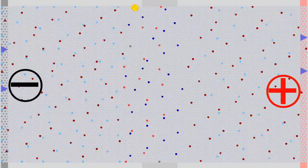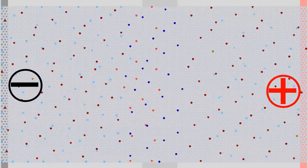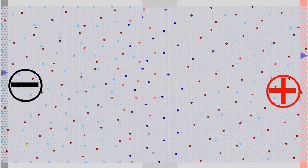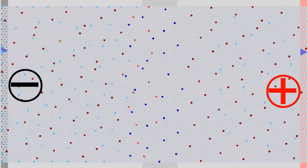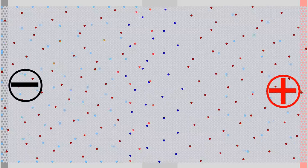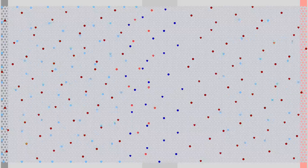Let's connect the transistor to a voltage source. The negative terminal is connected to the emitter at the left side and the positive terminal to the collector at the right side. Additional electrons are injected at the left side until the zone near the negative terminal is multiple times negatively charged. Caused by the voltage source, the zone near the positive terminal is kept positively charged by removing electrons.